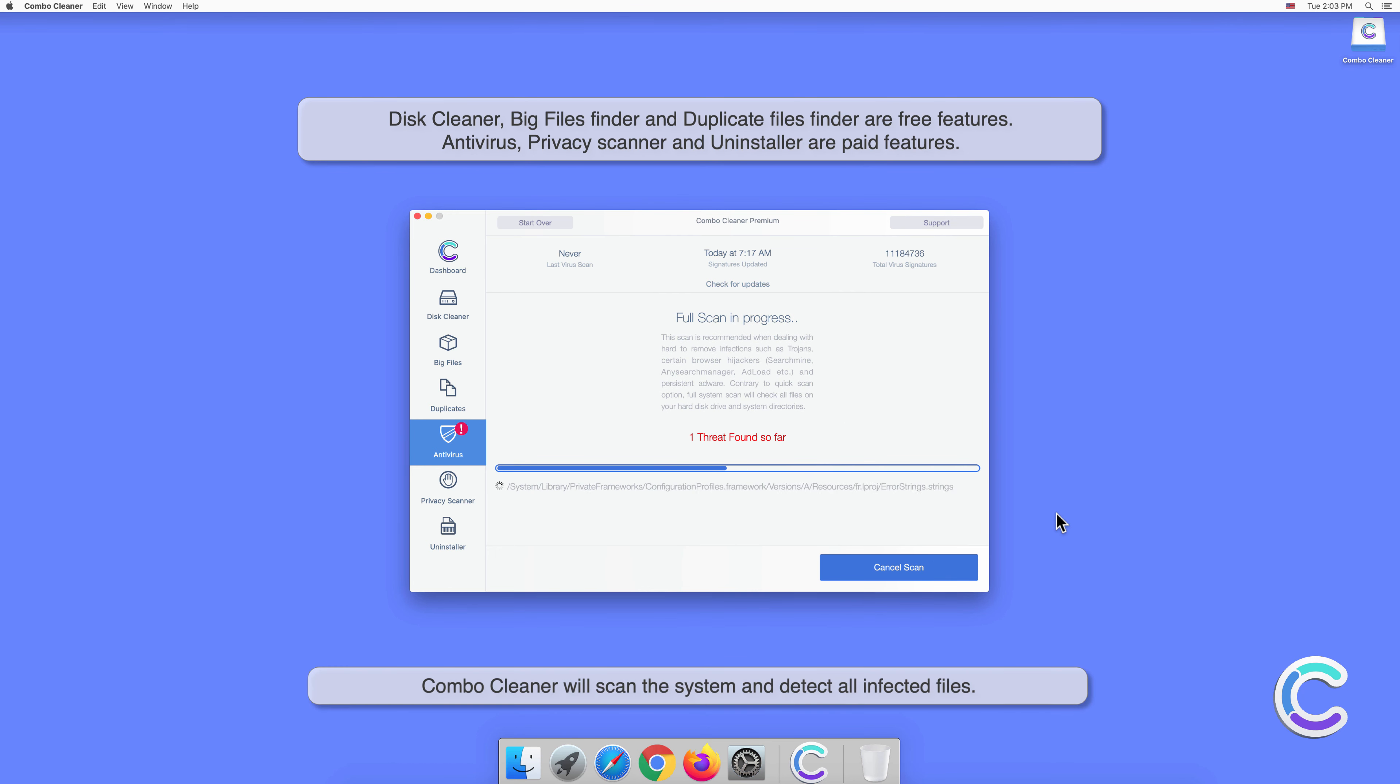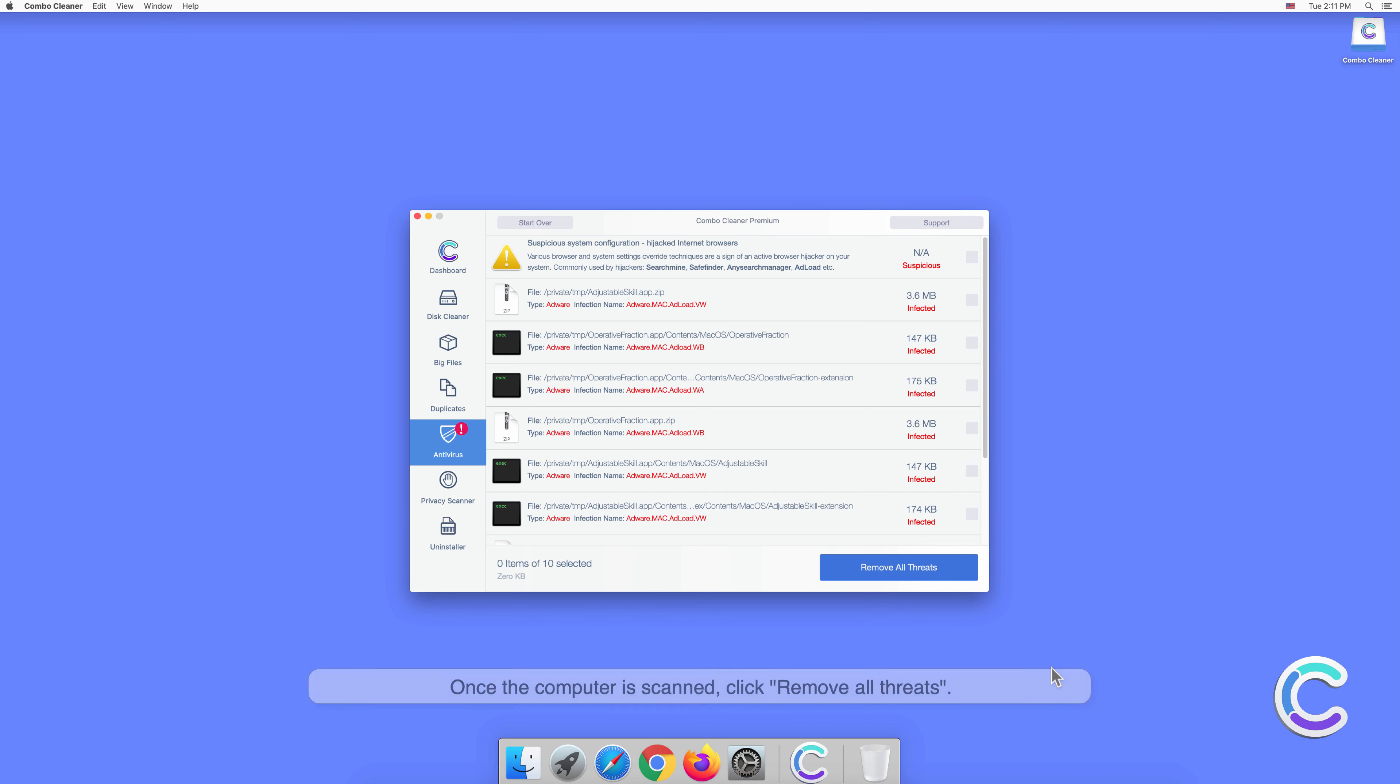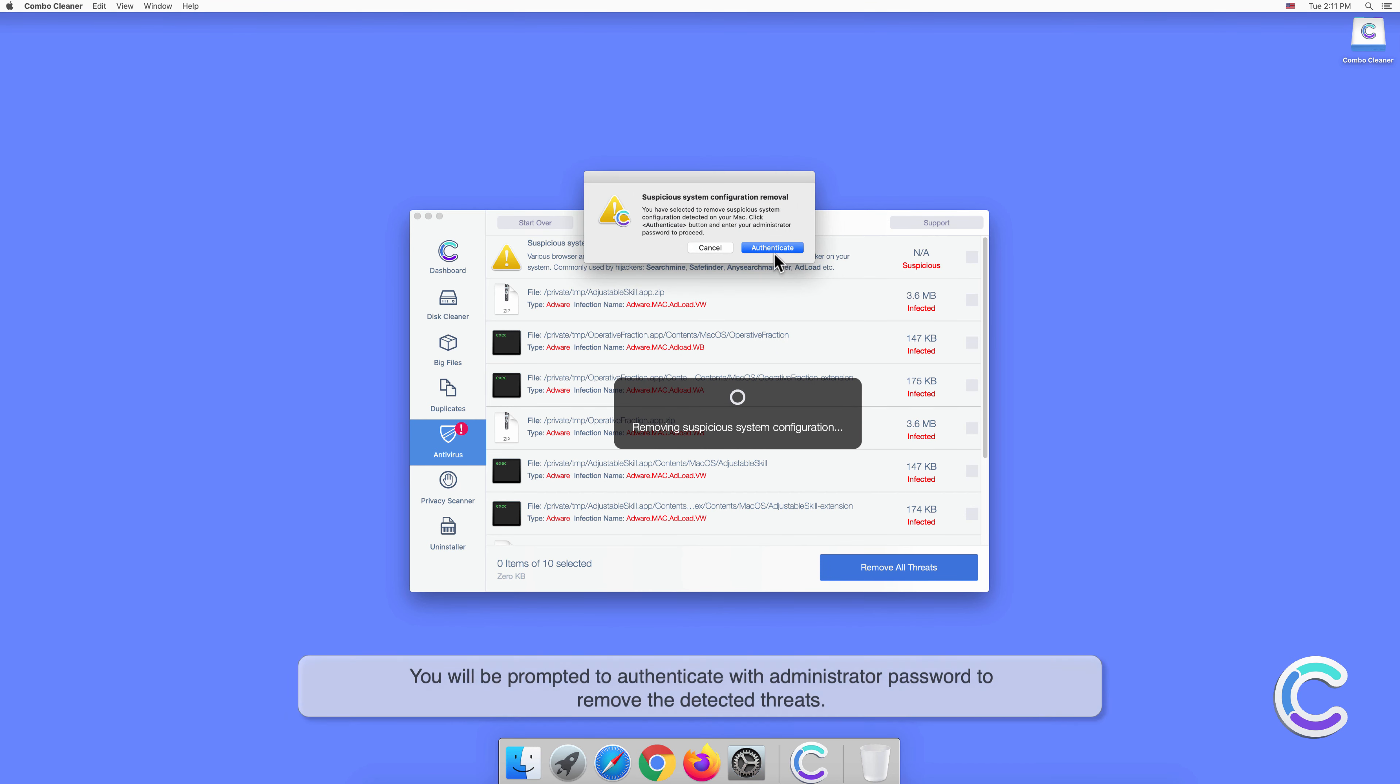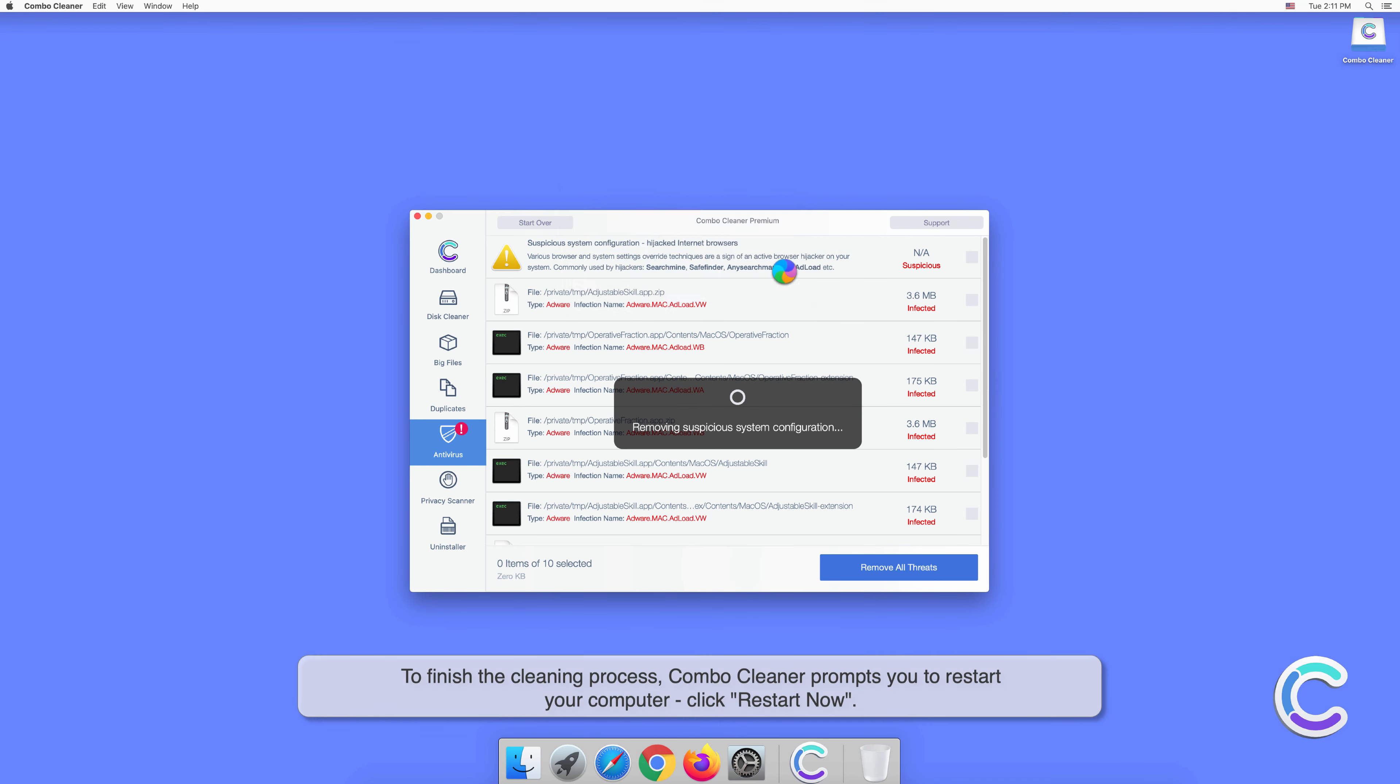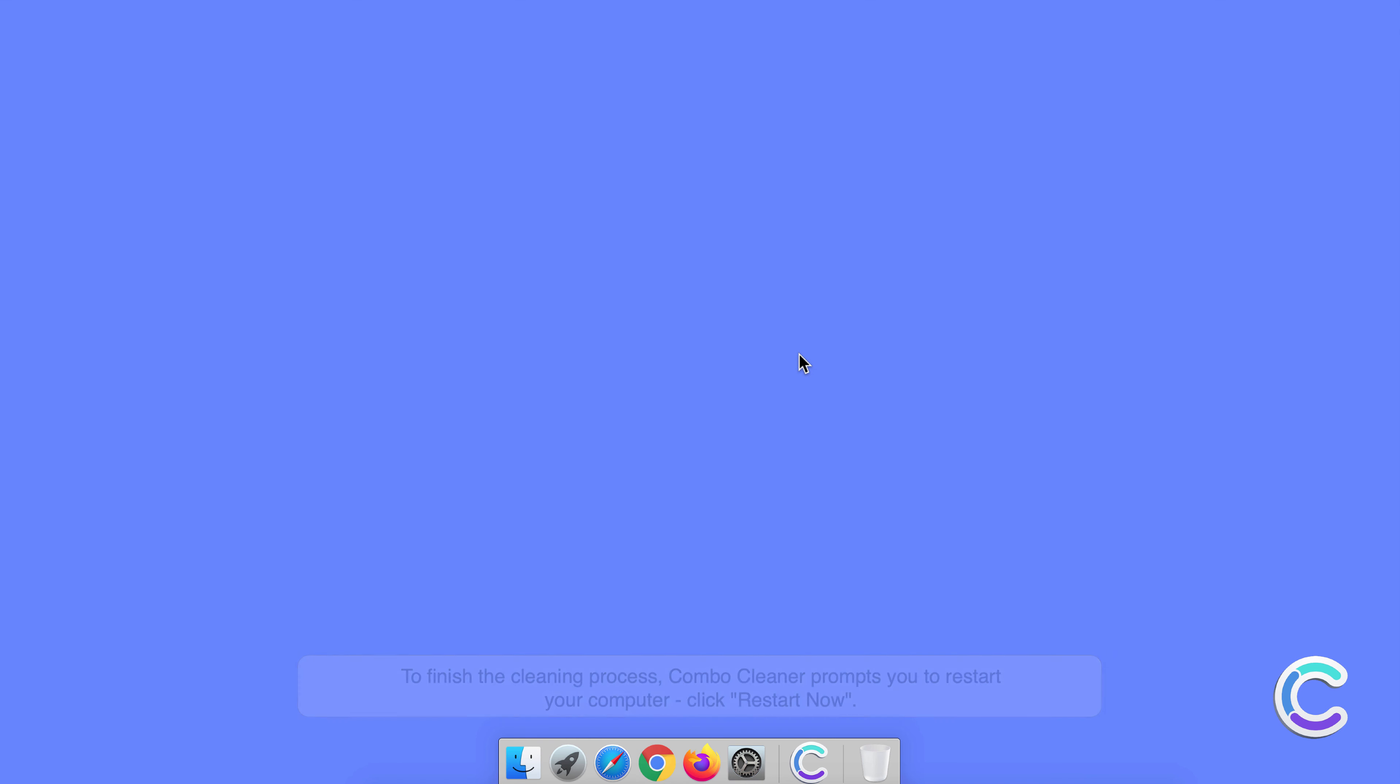Combo Cleaner will scan the system and detect all infected files. Once the computer is scanned, click Remove All Threats. You will be prompted to authenticate with administrator password to remove the detected threats. To finish the cleaning process, Combo Cleaner prompts you to restart your computer. Click Restart Now.